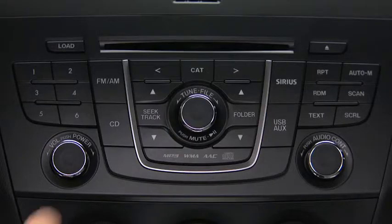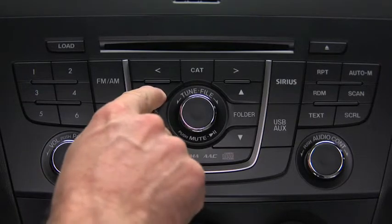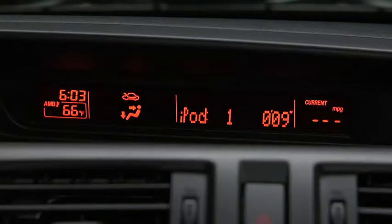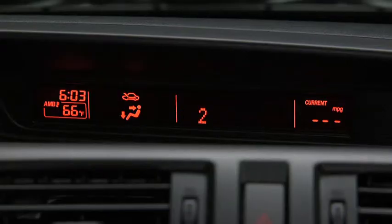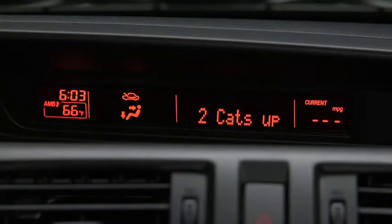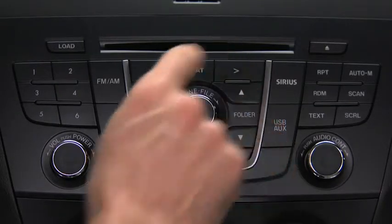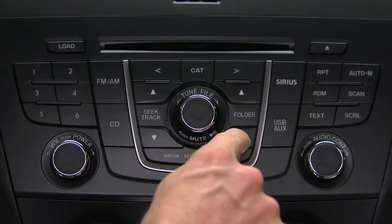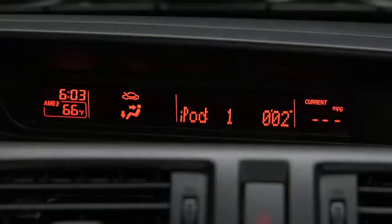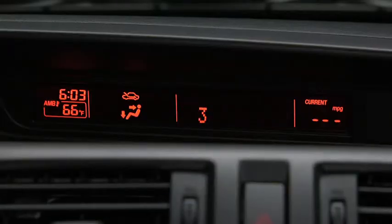In iPod mode, press and hold the fast forward and reverse buttons, and press the up and down buttons to change to the next or previous category. Press the list up and down buttons to change to the next or previous list.